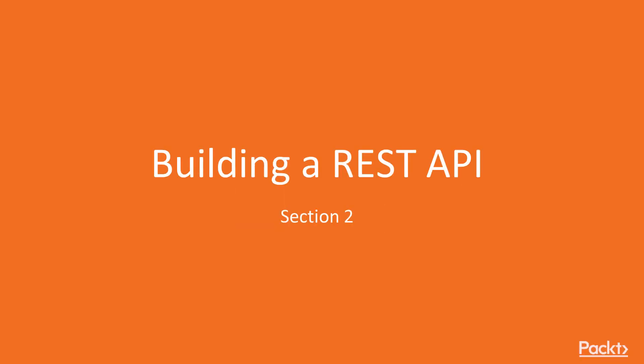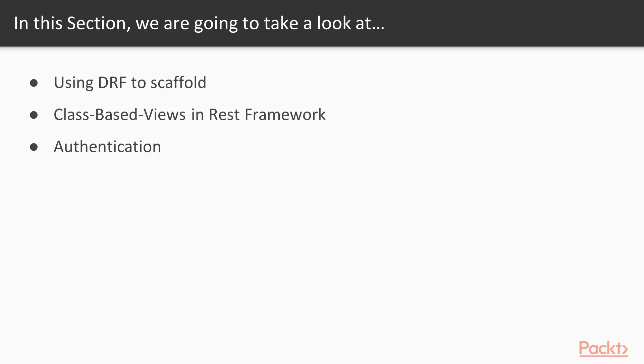In this section, we'll be talking all about building a REST API. This section is broken down into three pieces.